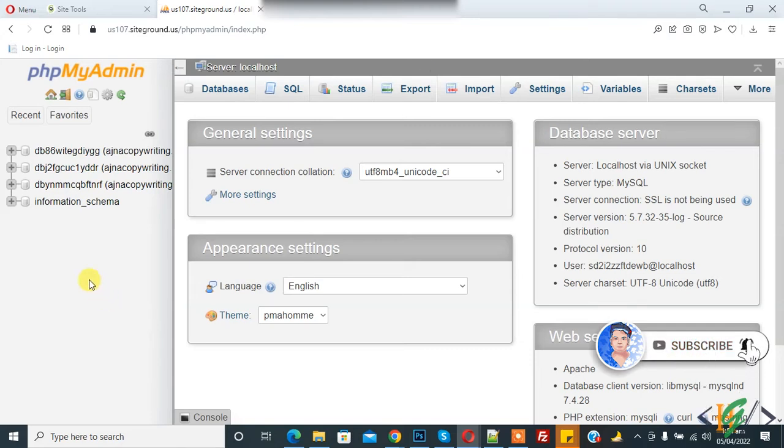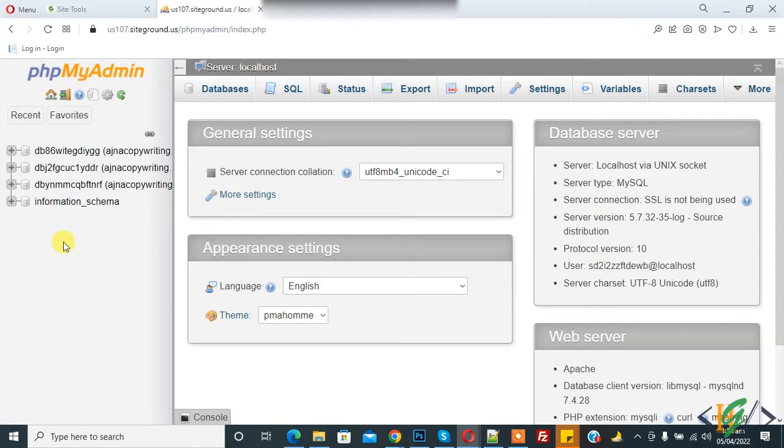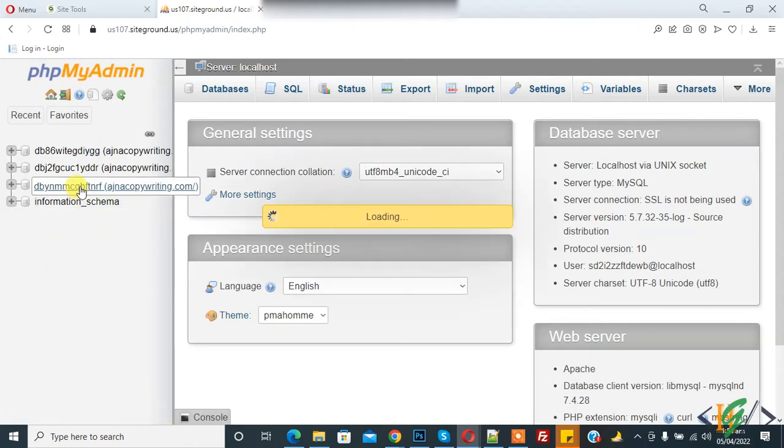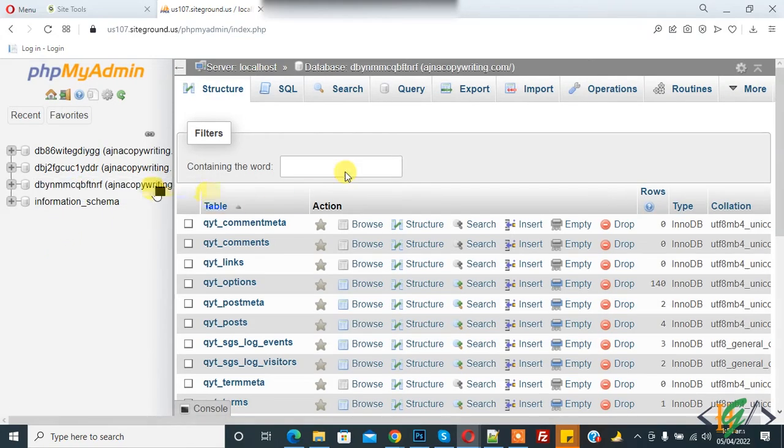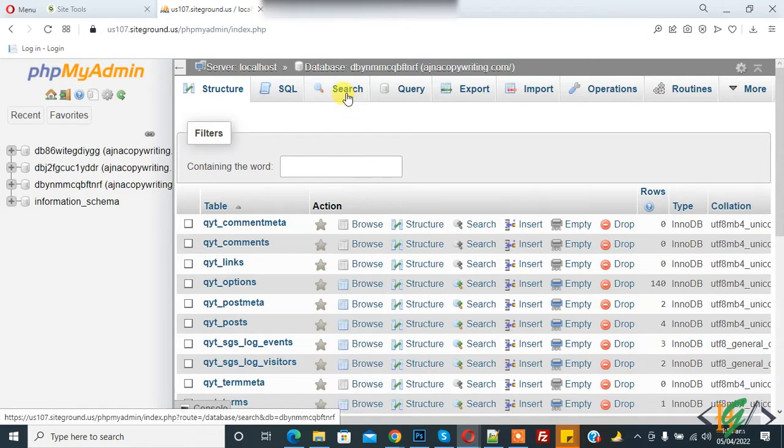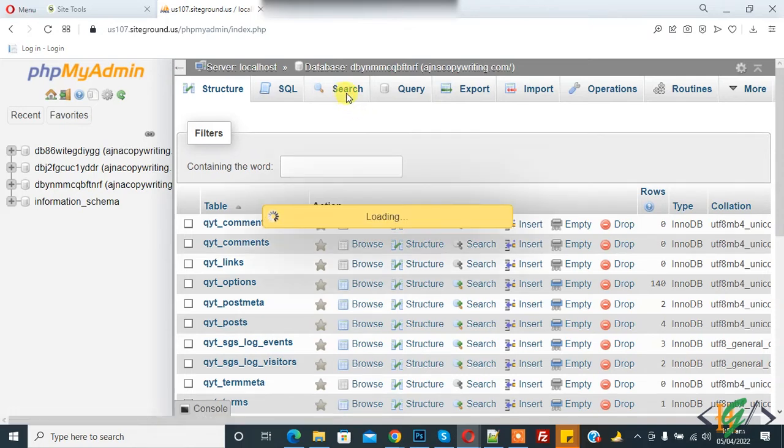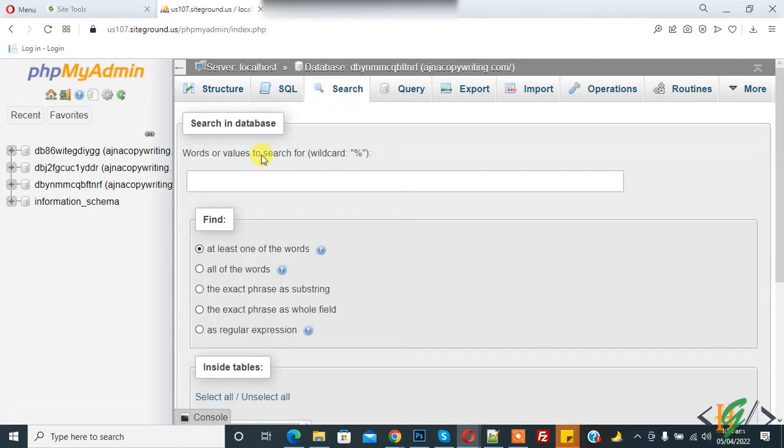On left side you see database, so you can select database according to your requirement. Click on it and now on top you see search tab. Click on it so we will search in database.